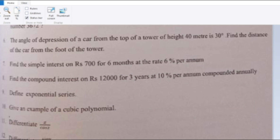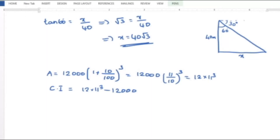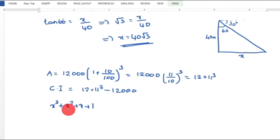Ninth question: Define the Exponential Series. The exponential series is e raised to x equals 1 plus x by 1 factorial plus x squared by 2 factorial plus x cubed by 3 factorial and so on.